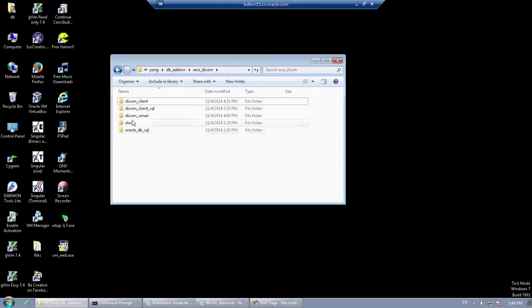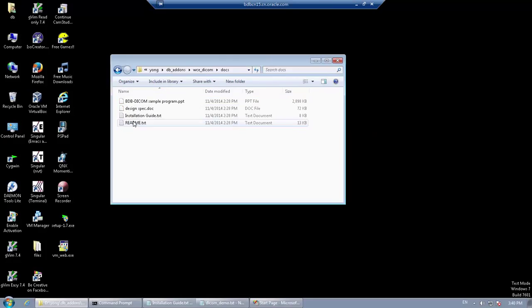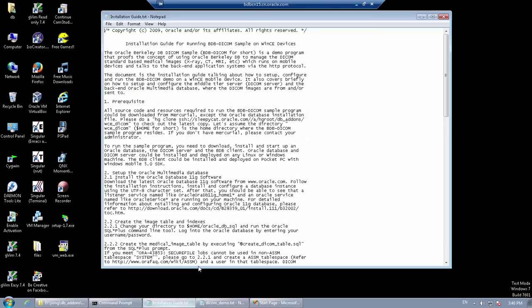In addition to this tutorial, you can also refer to the installation guide in the Docs Directory. It contains detailed instructions of how to run this program.